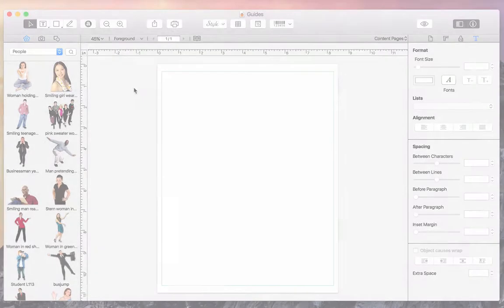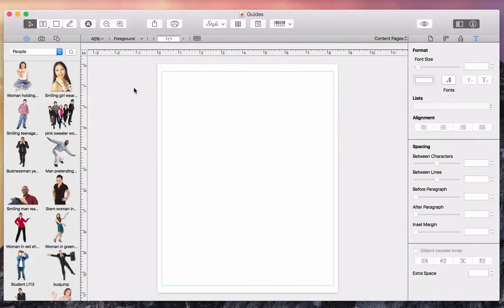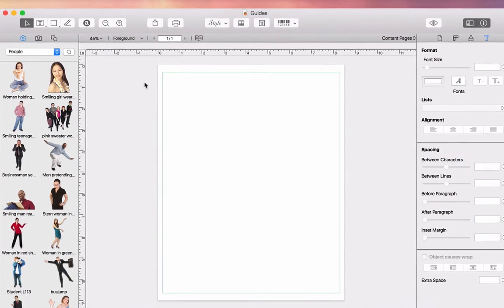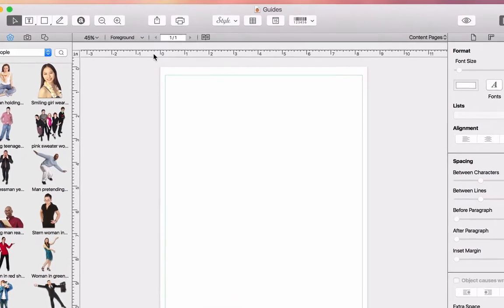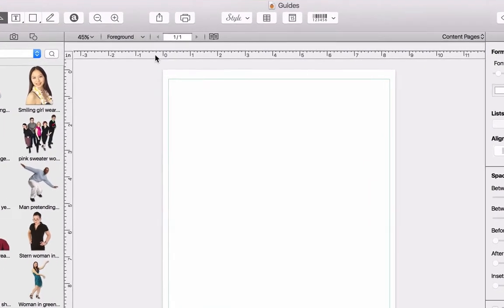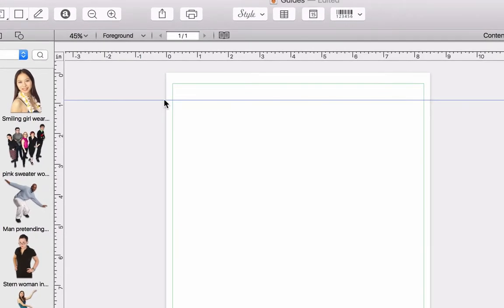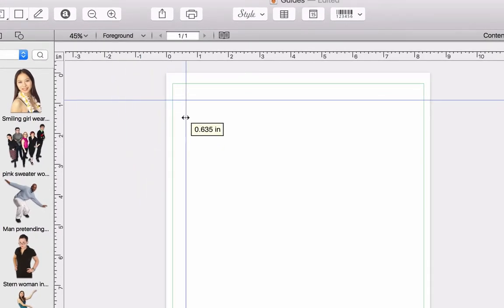The first thing we want to do is set up guides so that we have a reference point when placing pictures, shapes, and text boxes. To add a guide, we should place our cursor over one of the rulers, click, and drag. Now we have a permanent guide that we can place anywhere on our canvas.